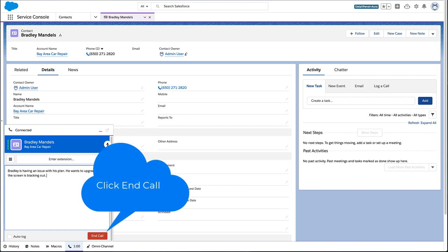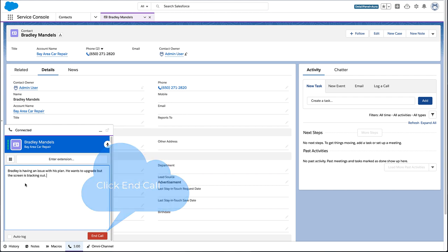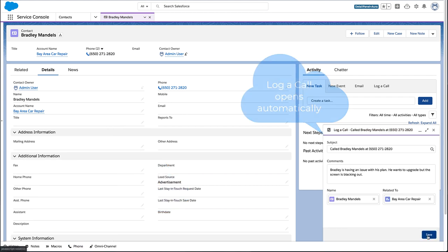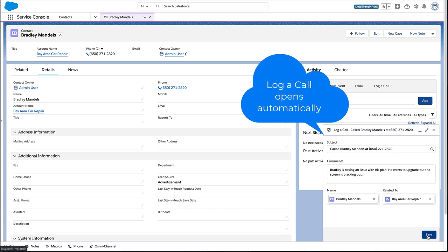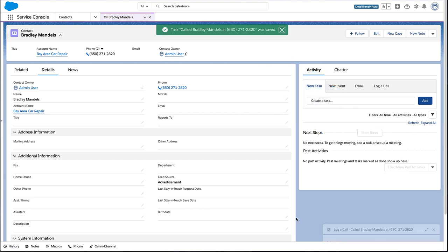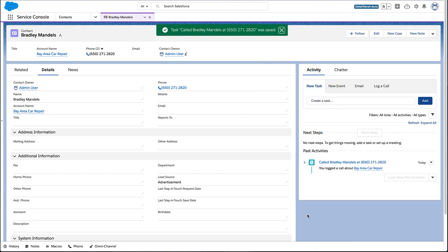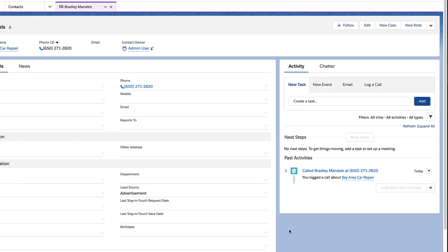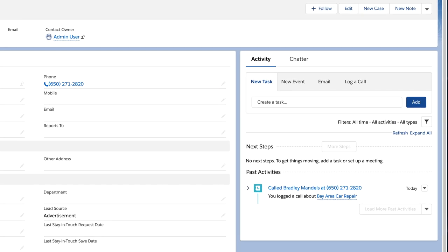After a call is over, log it so your team can see your summary of what was discussed. Next time this customer reaches out, anyone on your team can get caught up in a flash.